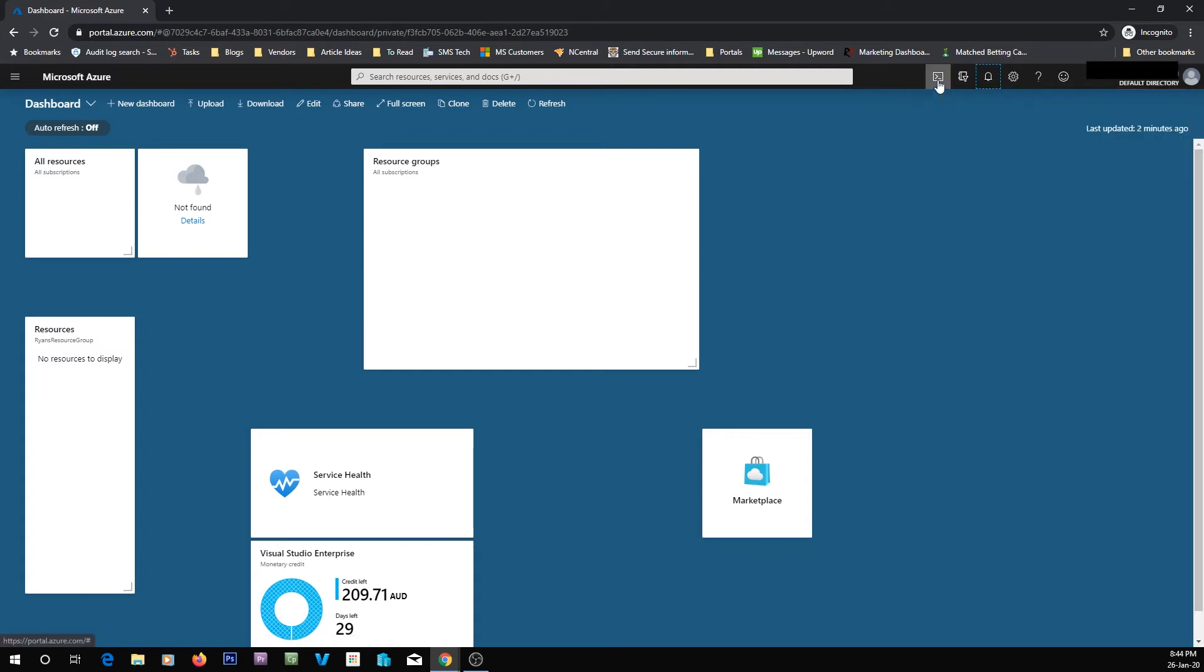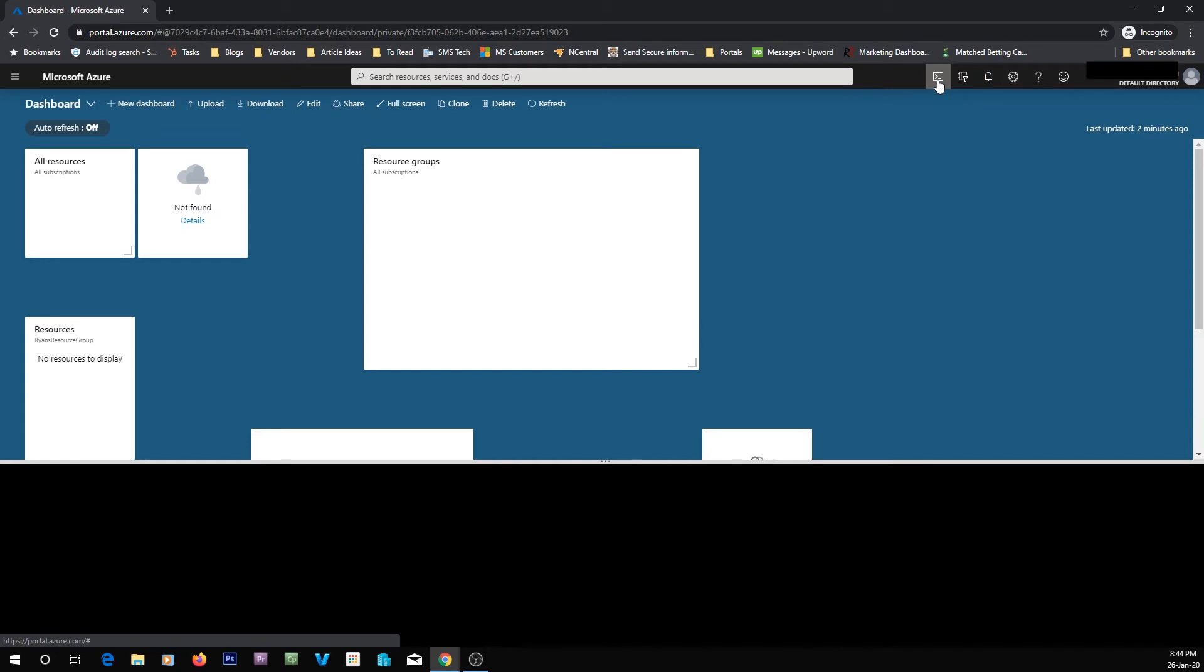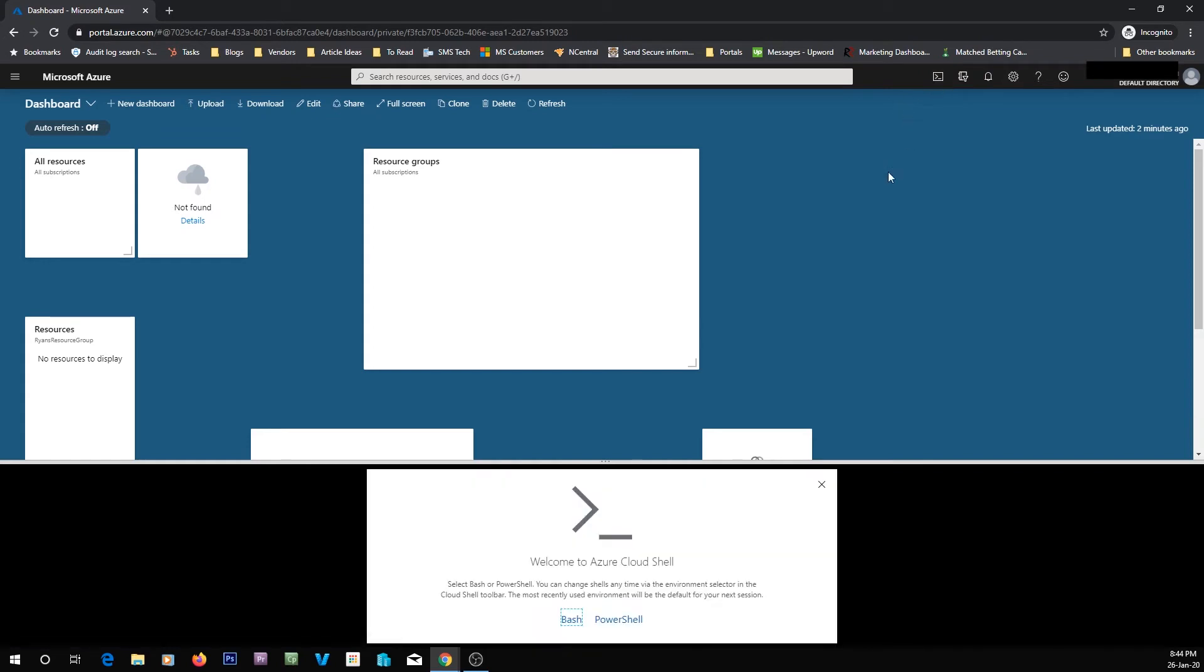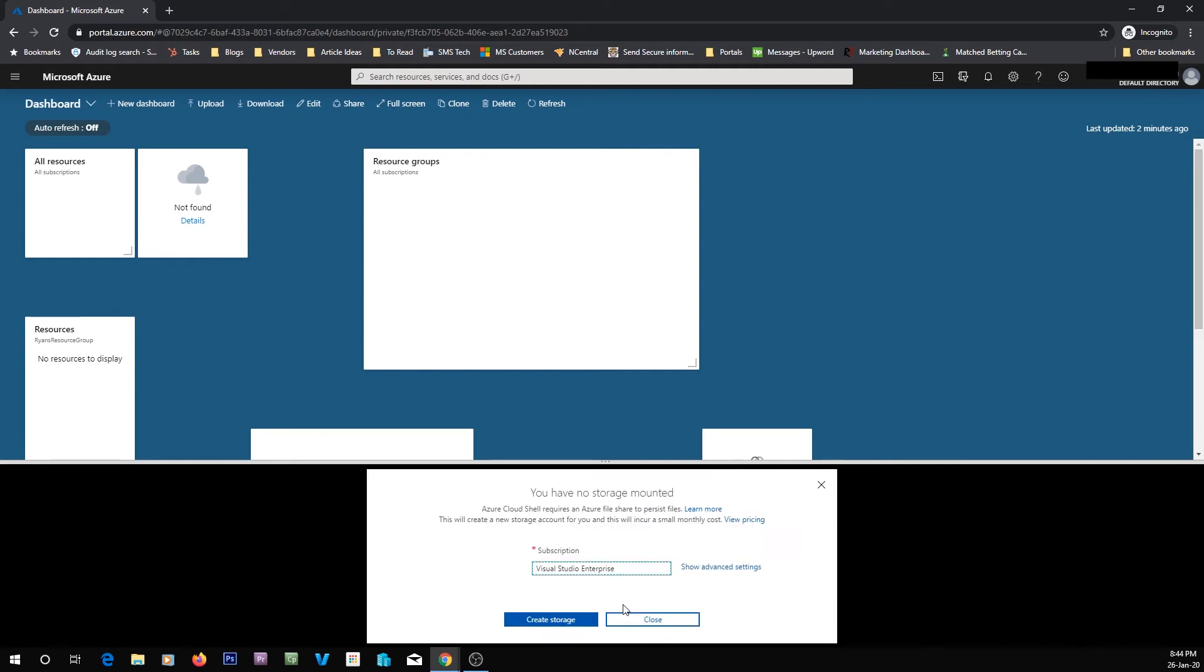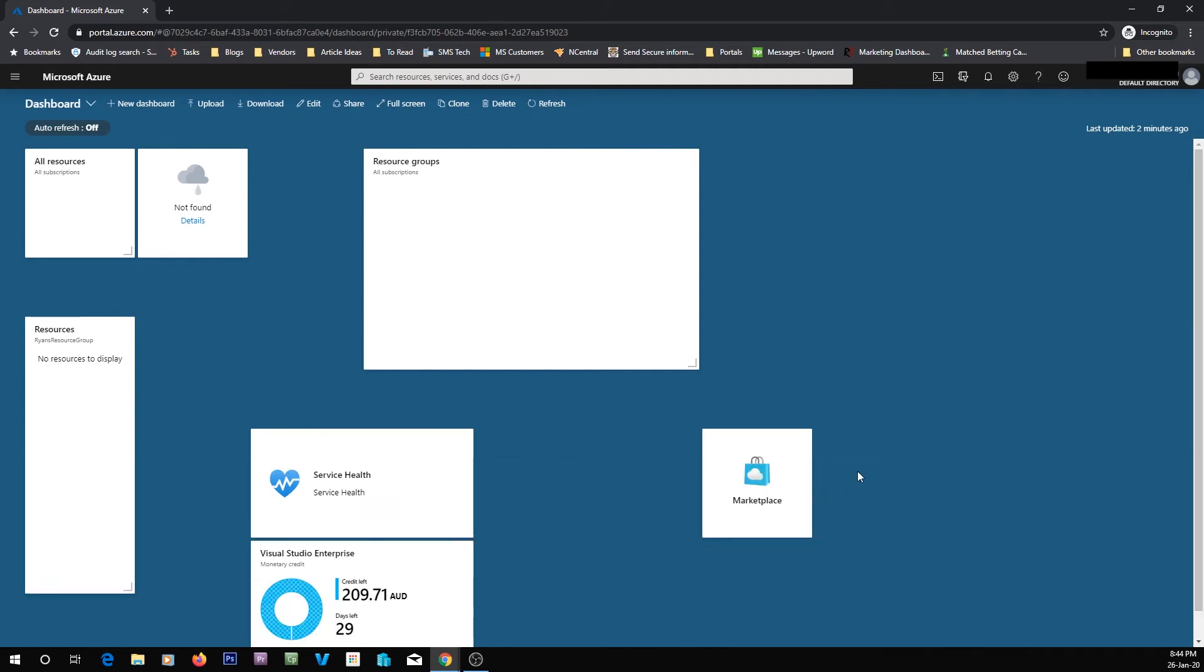In this little thing is your cloud shell. We haven't got it set up. I'll take you through setting up the cloud shell later. But if I click this, it's going to say you need to mount some storage. But that basically gives you either bash or PowerShell access straight into your Azure portal.